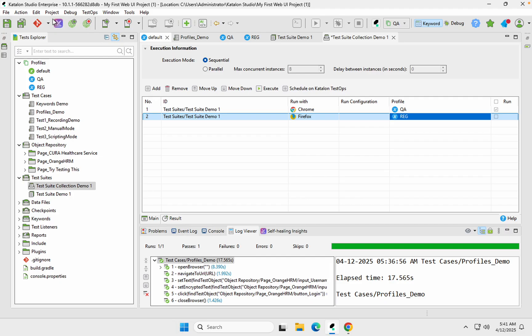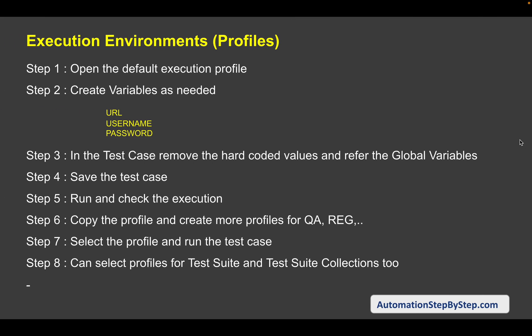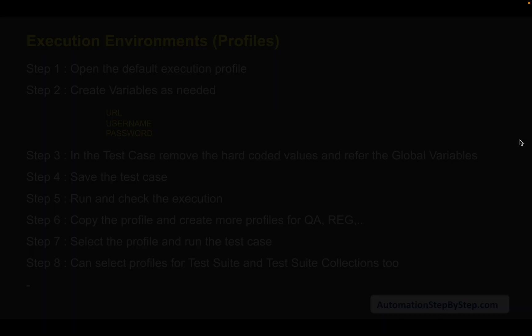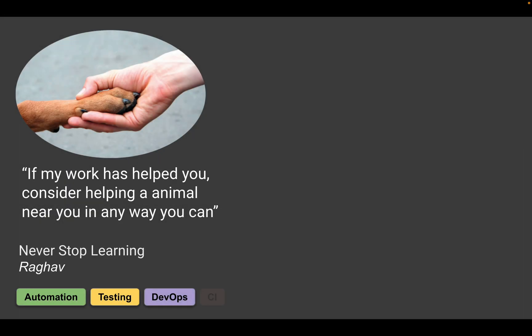This is how we can use profiles in Katalon Studio to make our testing very efficient. I hope this was interesting and useful. I will see you in the next session — thank you for watching and never stop learning.